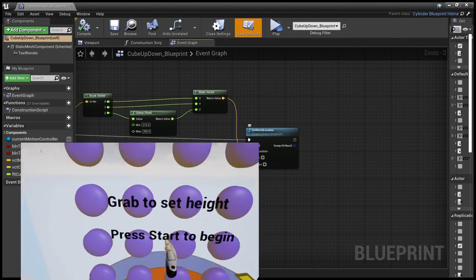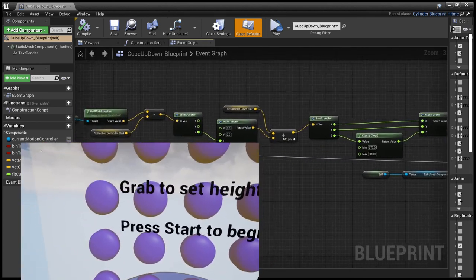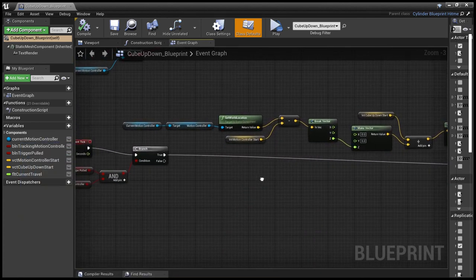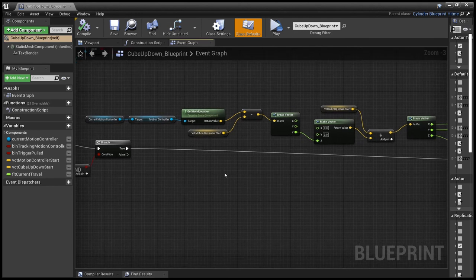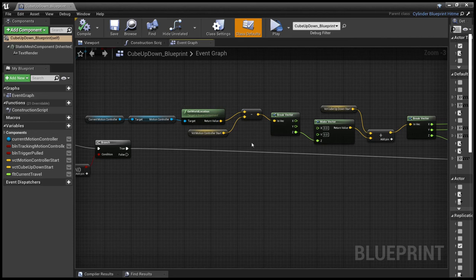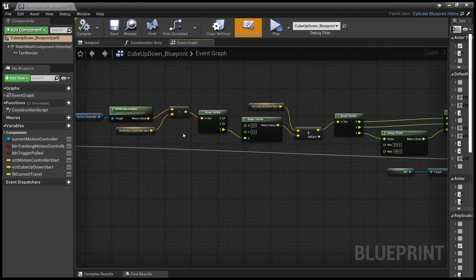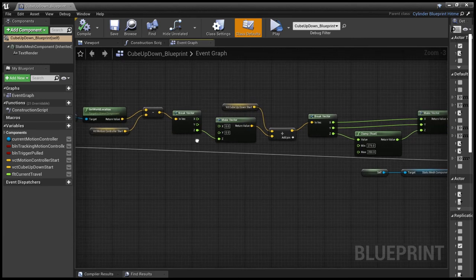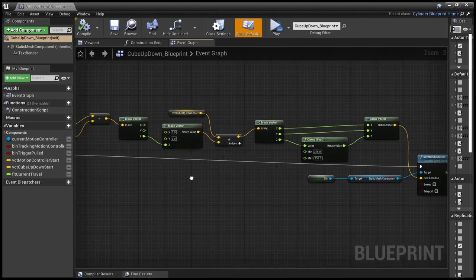And this new location is set by all this, which looks a bit complicated, but actually isn't that bad. We get the current motion controller's current position and we take away the original motion controller's position. When I say original, when the trigger was first pulled,